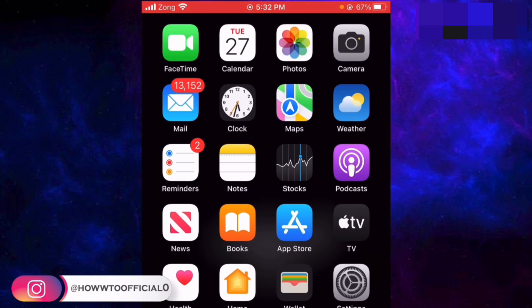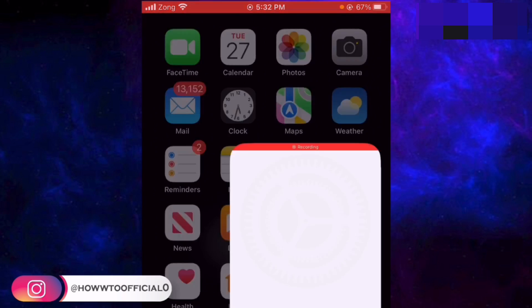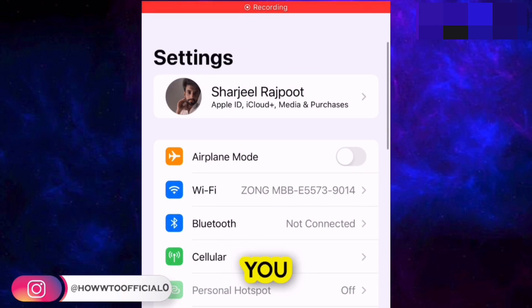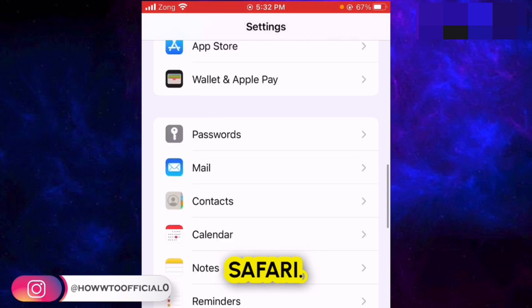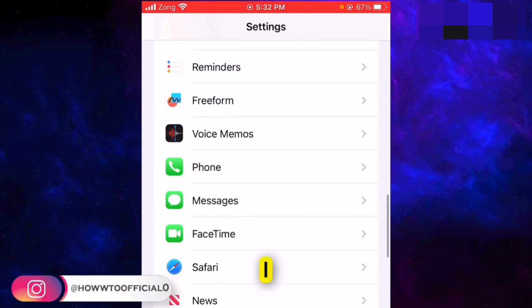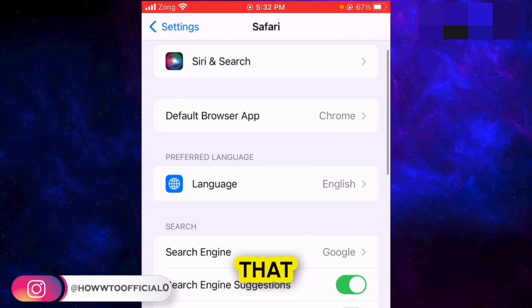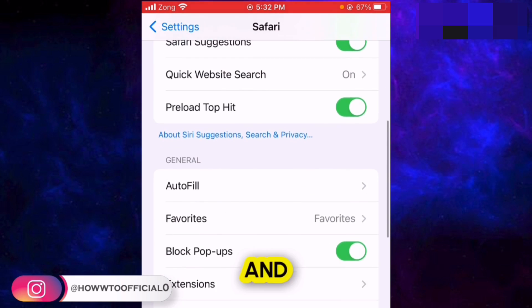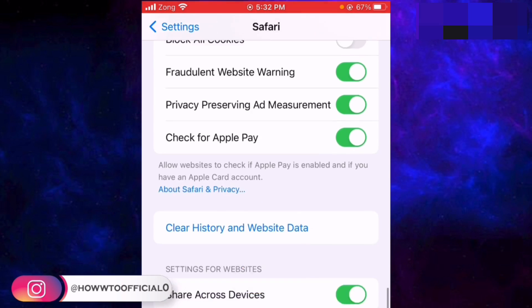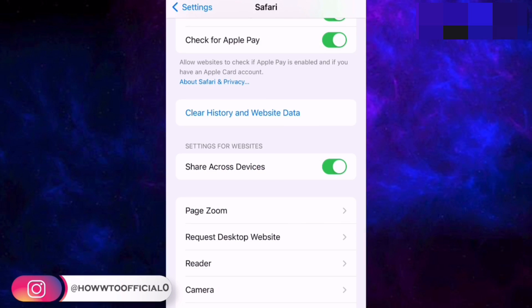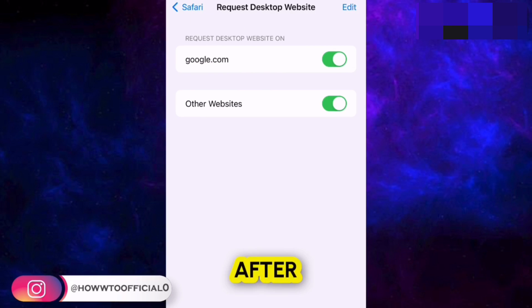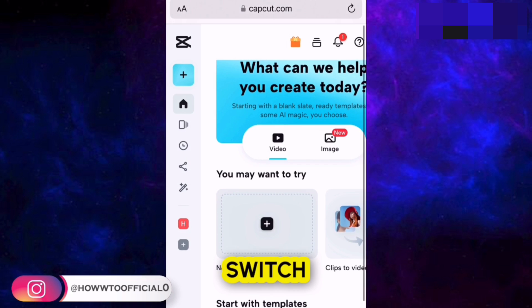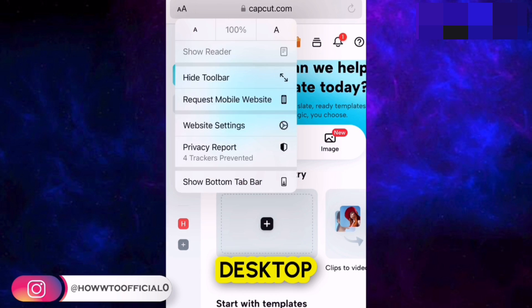To fix this, close the browser and go to Settings. Scroll down until you find Safari. After that, scroll down to the end and you get the option 'Request Desktop Website.' Enable both of those options, and after that you will be able to switch to the desktop website.